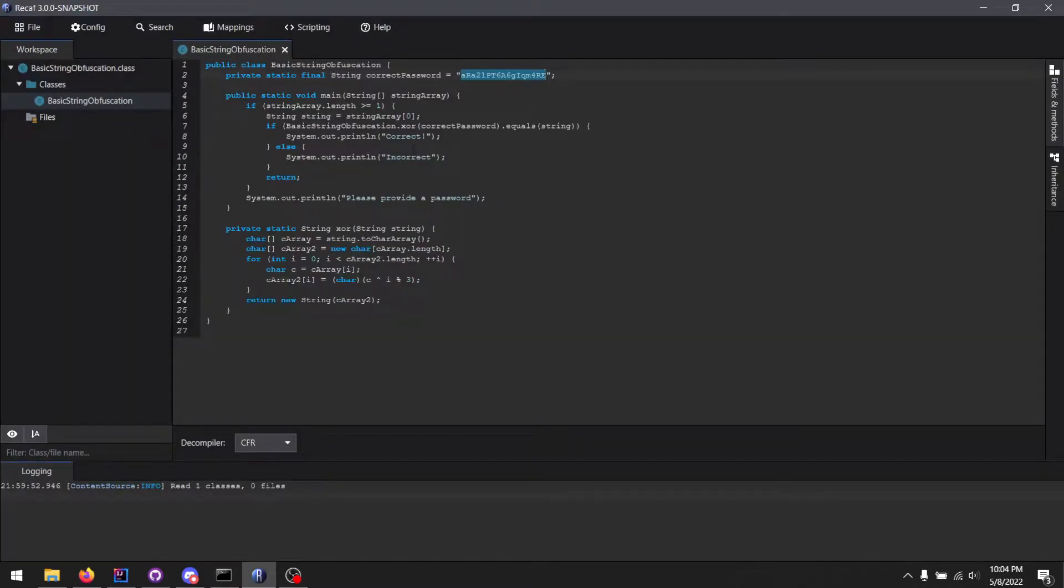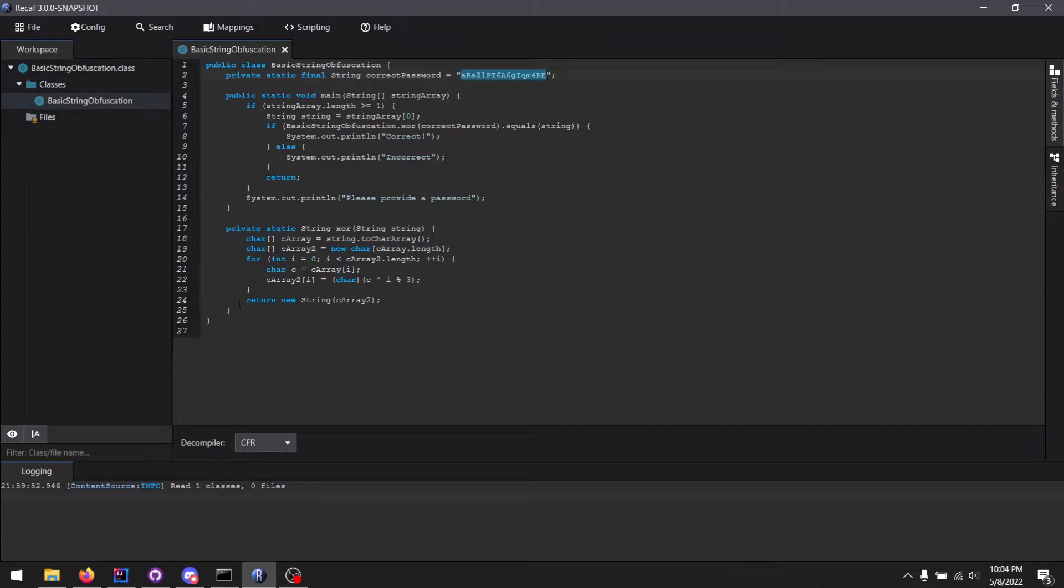So normally how you would do this is you would copy and paste the decompiled code into an IDE, and then paste it in yourself and see what the return value is. But that's messy, so Recaf 3 makes that very nice with integration of SSVM.